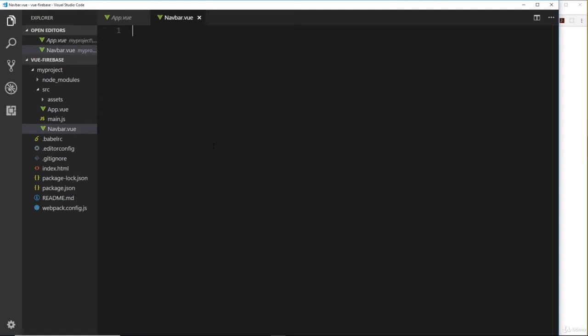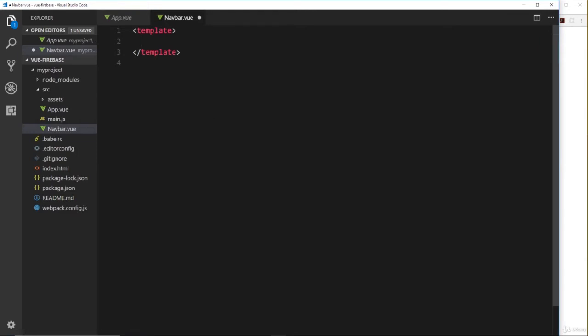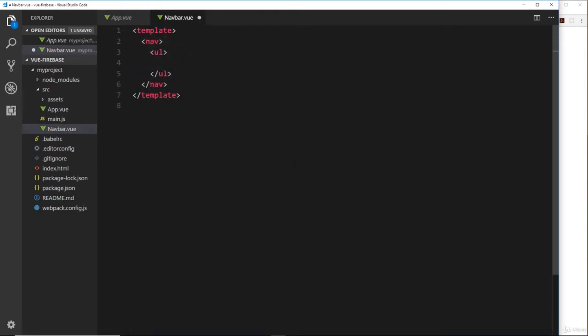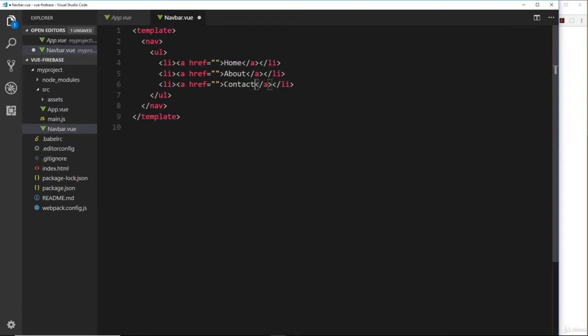We have this component now and remember there's three parts to a component: the template, the script object, and the styles. So let's do the template first of all. Inside I'd like to do a nav element first of all, and inside the nav we'll do a ul then a series of li tags and inside those anchor tags. We'll have a home link, an about link, and a contact link. We don't have to worry too much about the href attributes at the minute - I'm just showing you how to create more components and then nest those components.